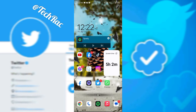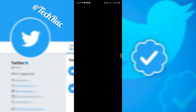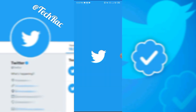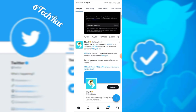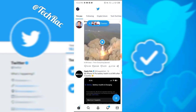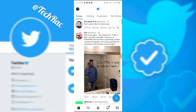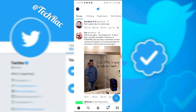Go to Twitter. The advantage of Twitter Blue is that you're going to be able to do different things that a normal Twitter user cannot do. So first, go to this corner here.